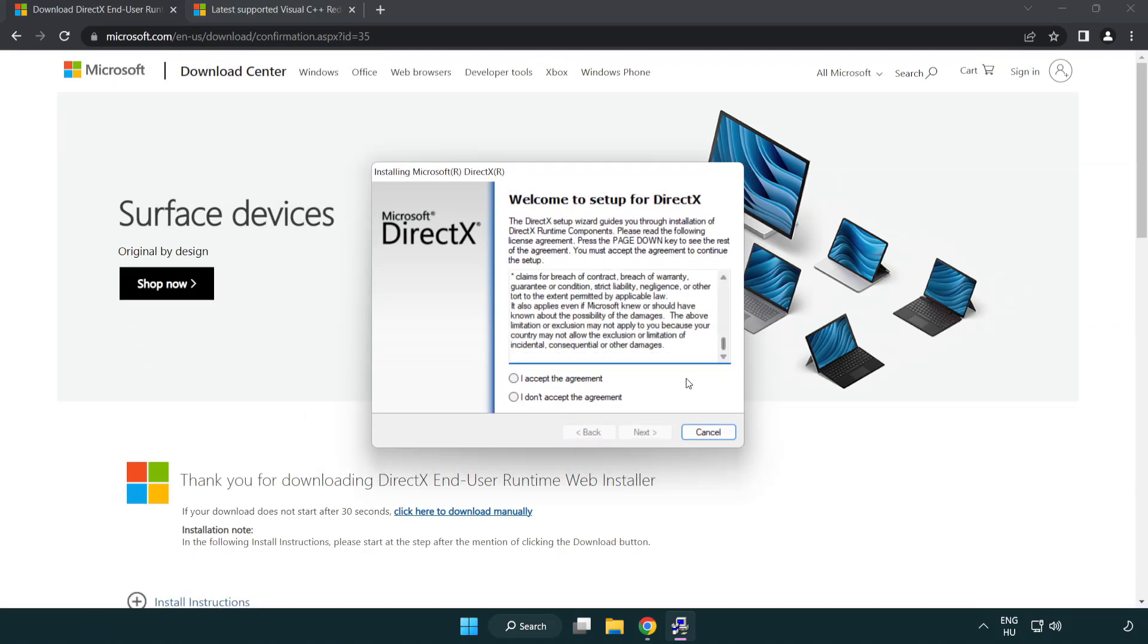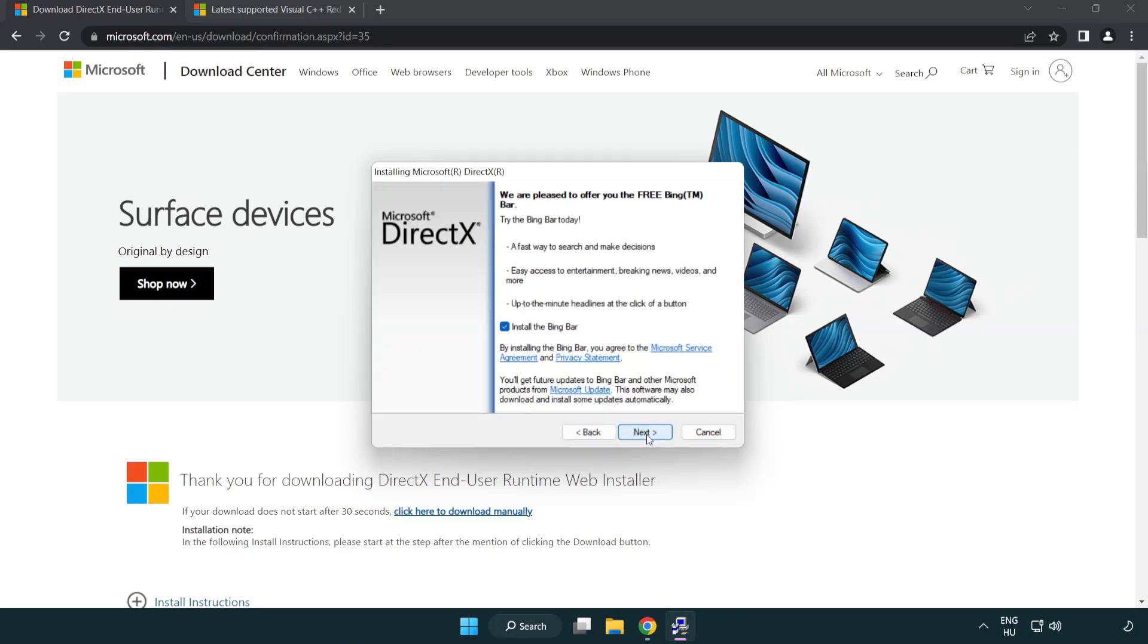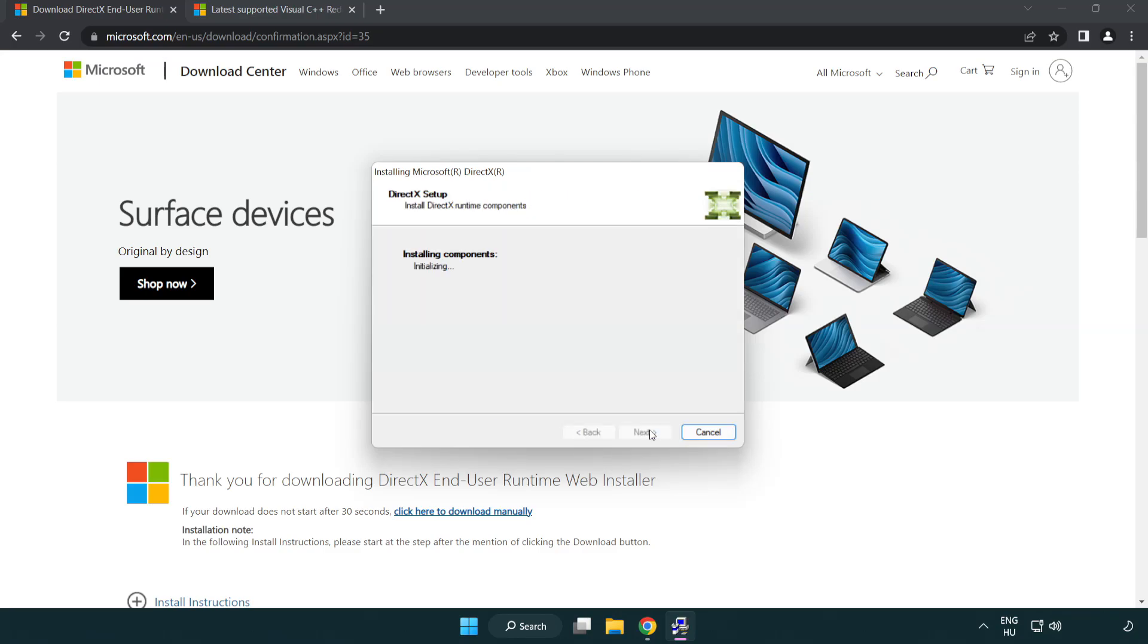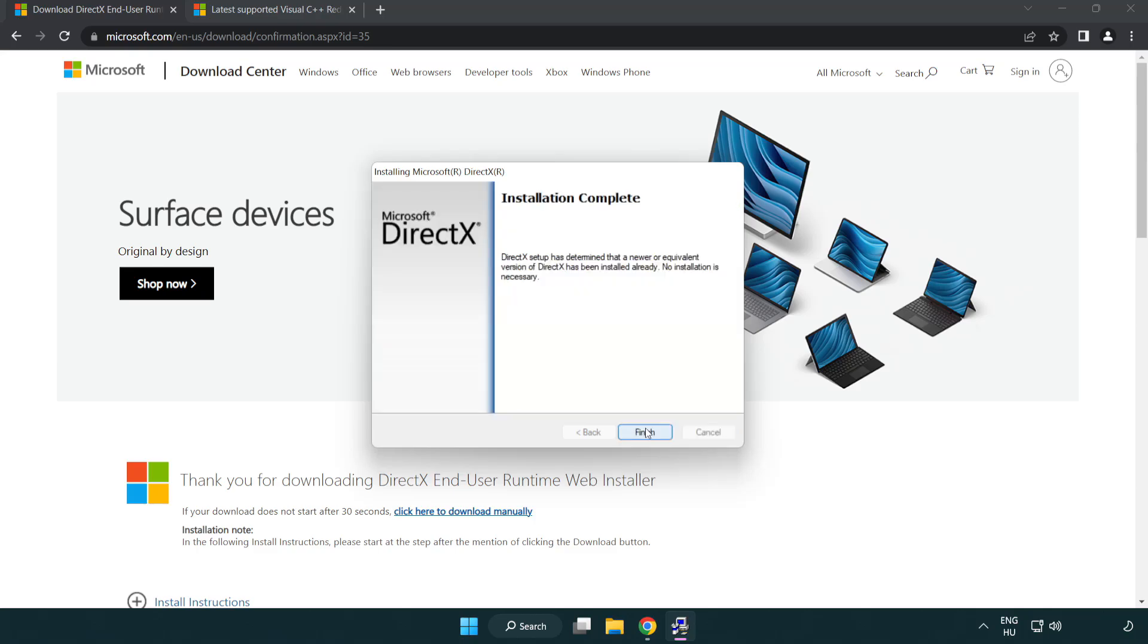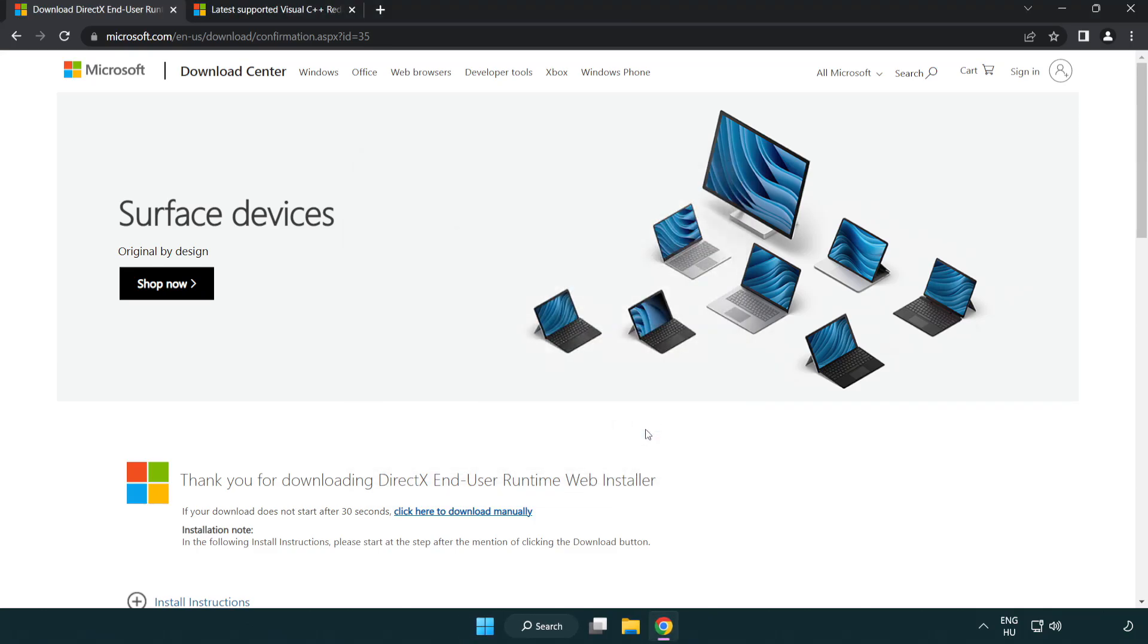Click I Accept the Agreement and click Next. Uncheck Install the Bing Bar and click Next. Installation Complete and click Finish. Close DirectX Website.